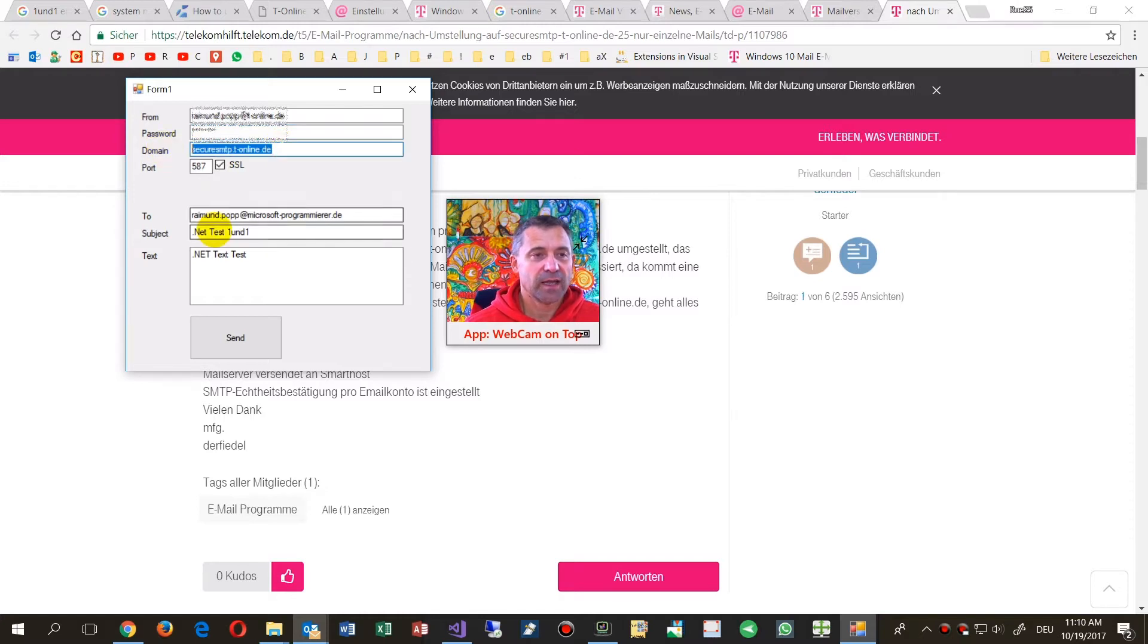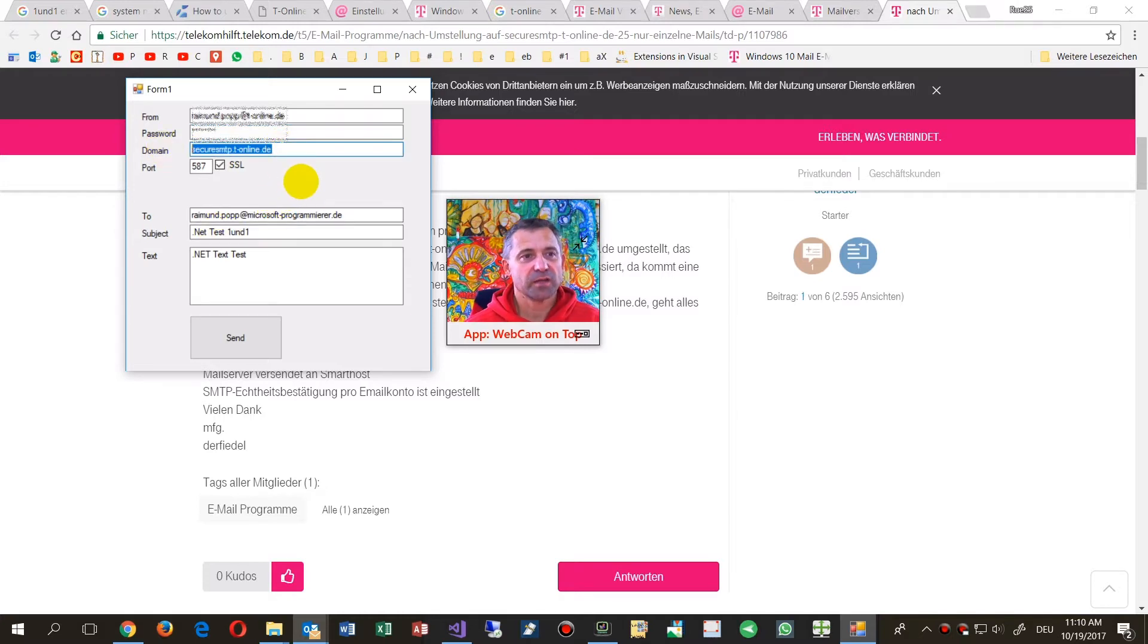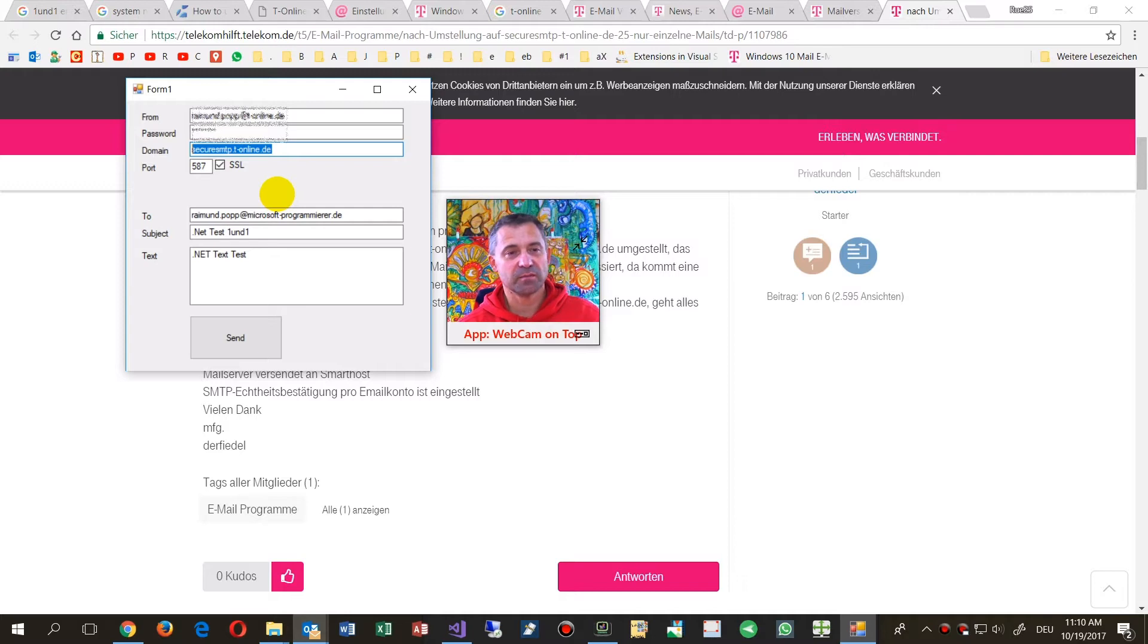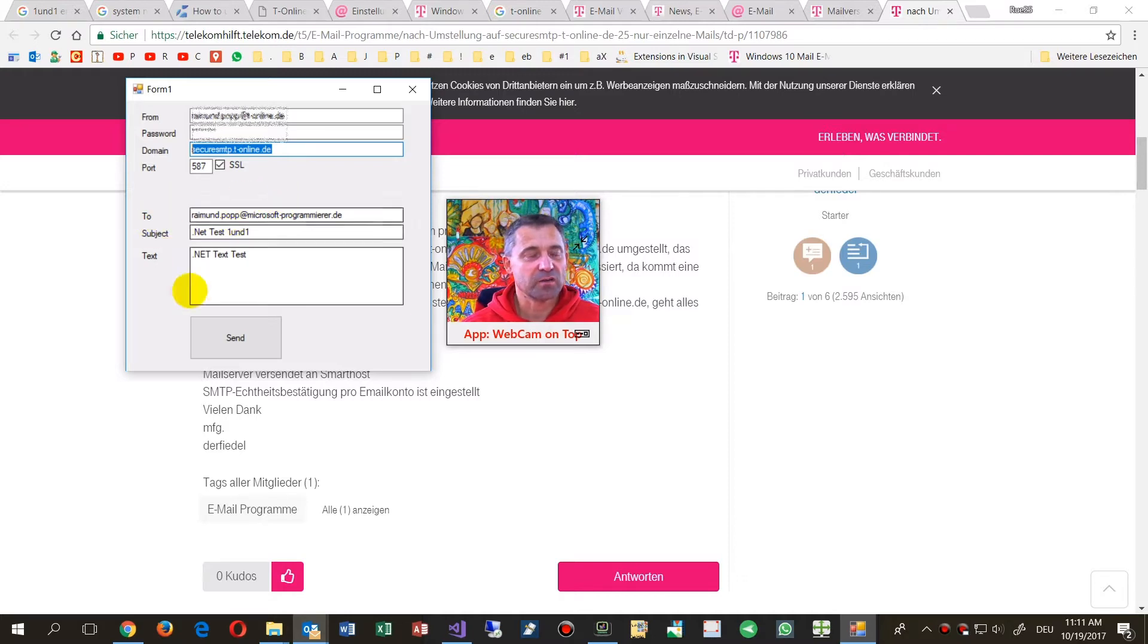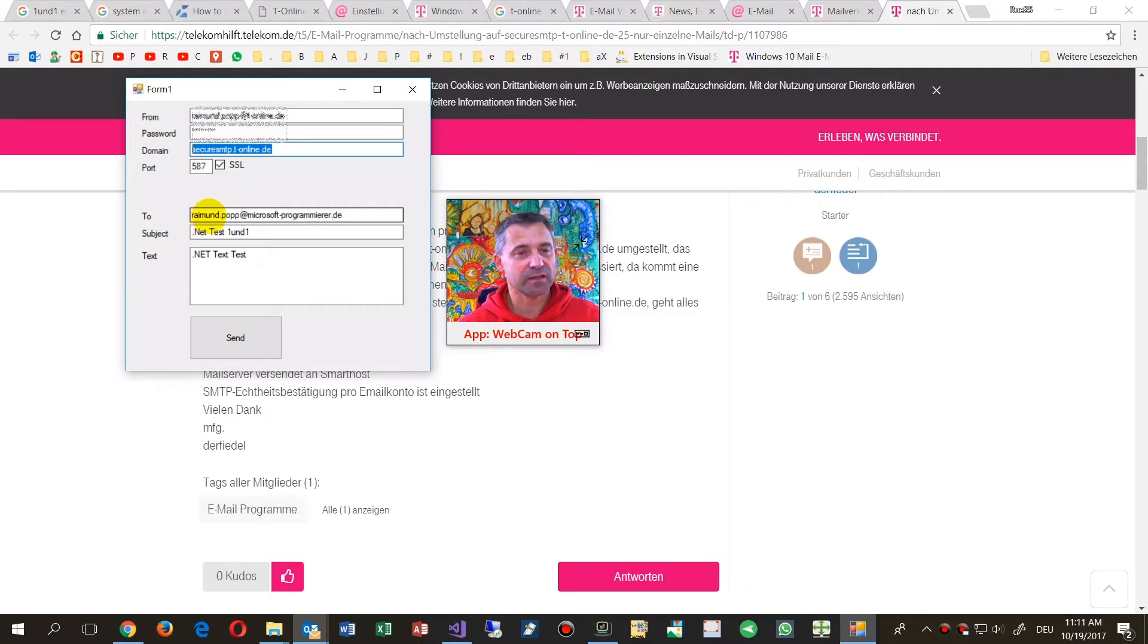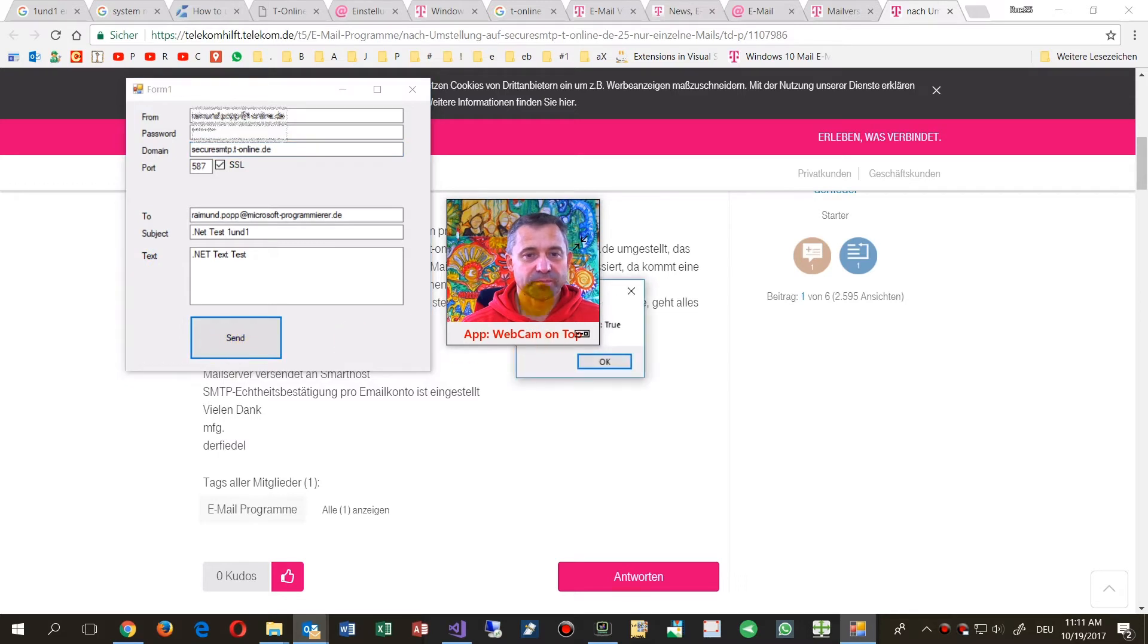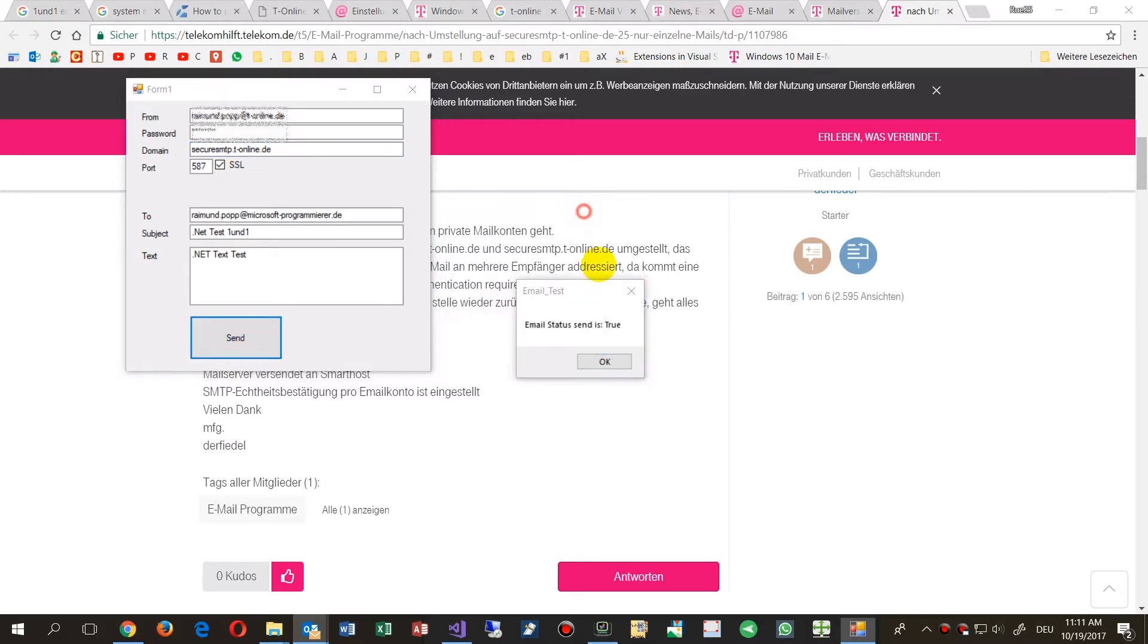This is a T-Online account test account. This is Secure SMTP T-Online. You may have the same email server at your own address. Now the other stuff is where I'm sending to: email target, email address, subject, and text. When I send this one, we will get email status sent is true.